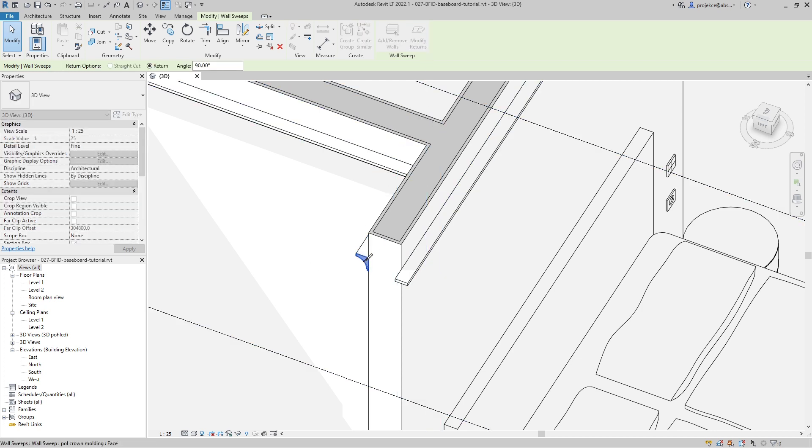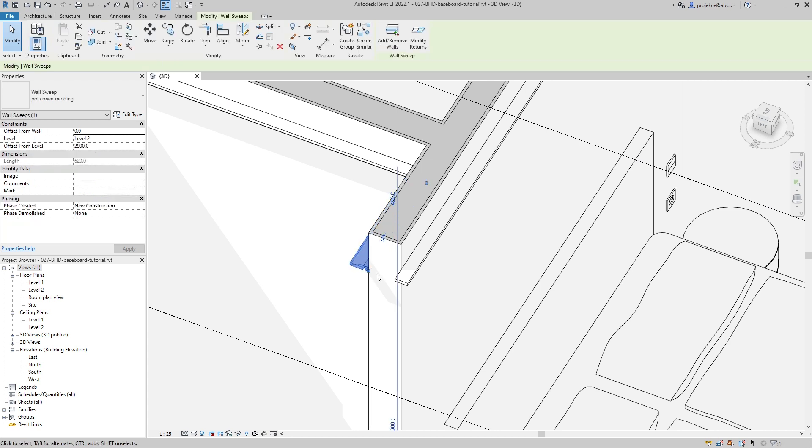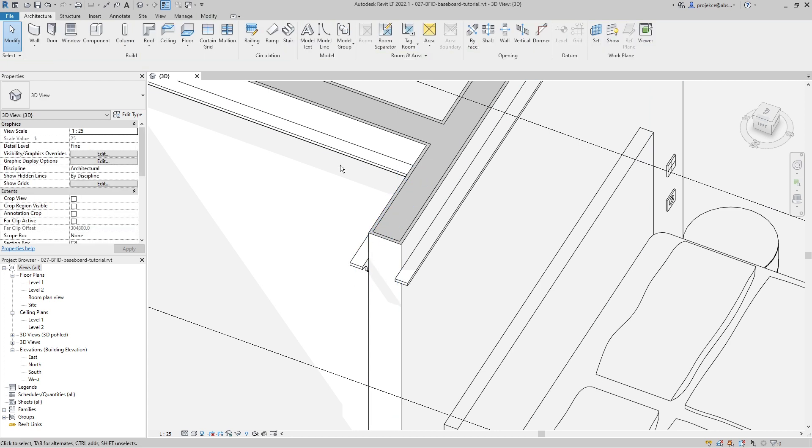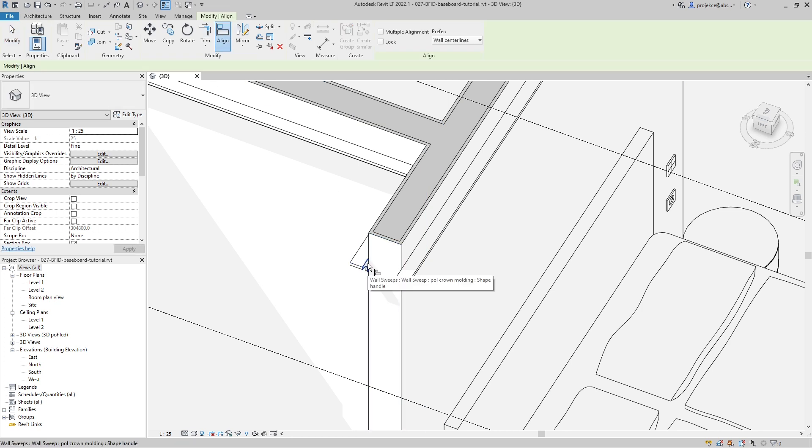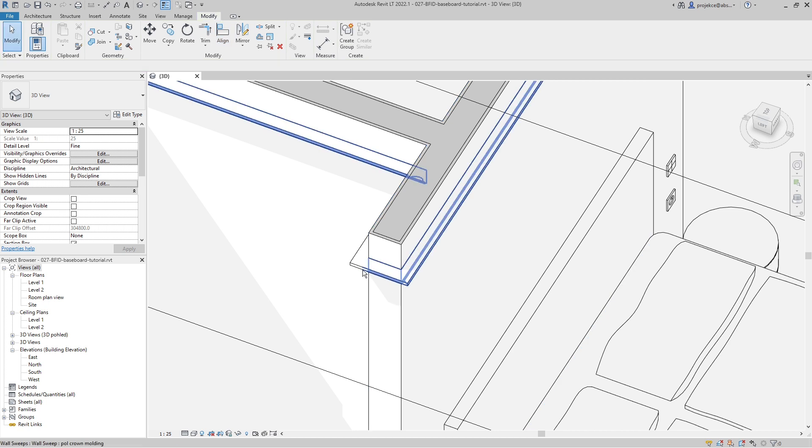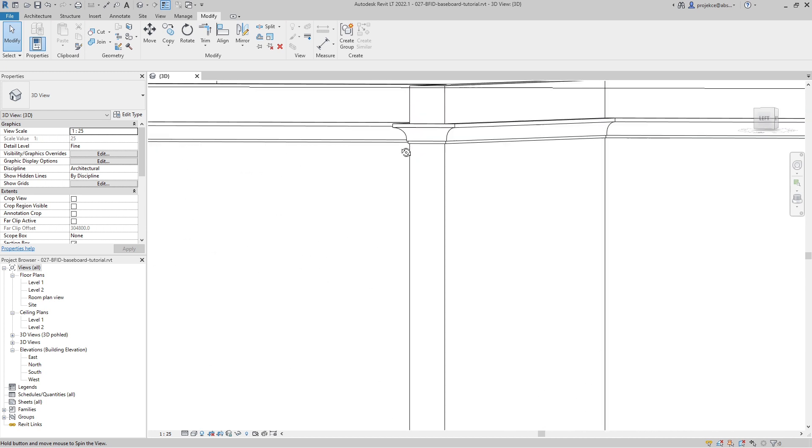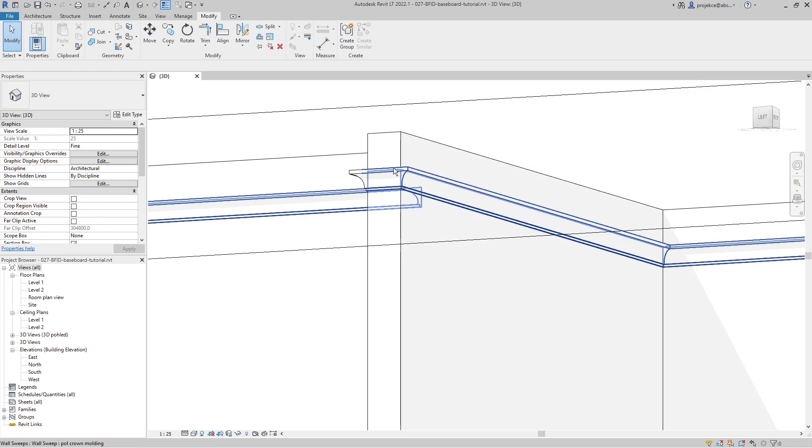I hit escape, select this crown molding, modify returns, and modify also this one. It's made longer. Now I cannot stretch it, but what I will use is the align tool. I align to this face and align this face. Now you can see that it has been connected properly, and the return around the end of the wall is created.